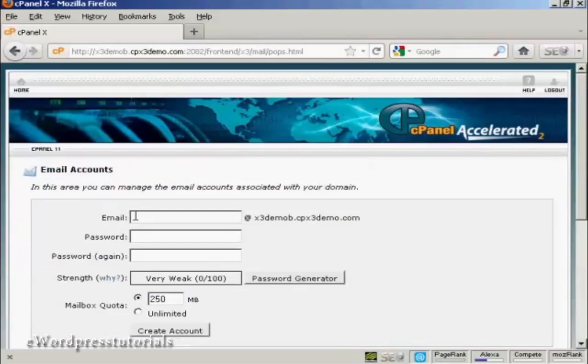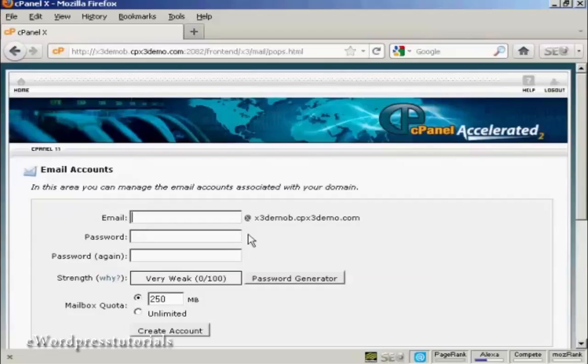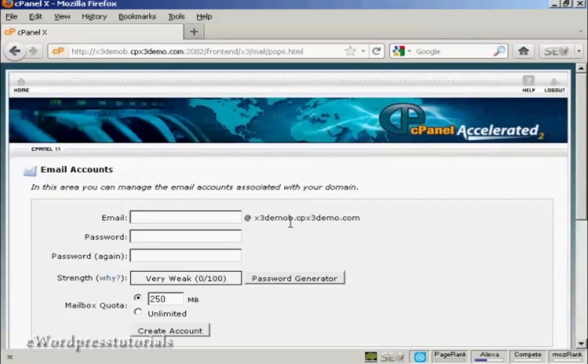And then enter the front part of the email address that you want and you'll see that it's automatically going to create an at and then the domain name after it. So I'm going to call this sam.owen.